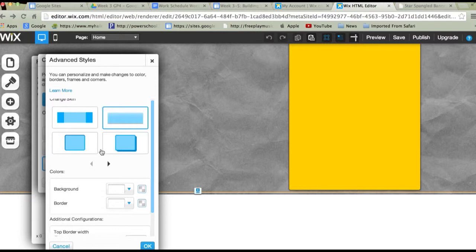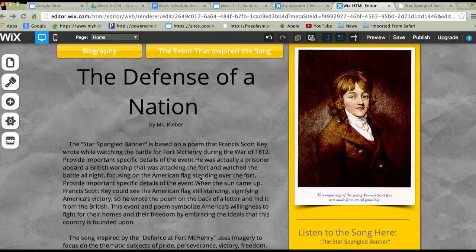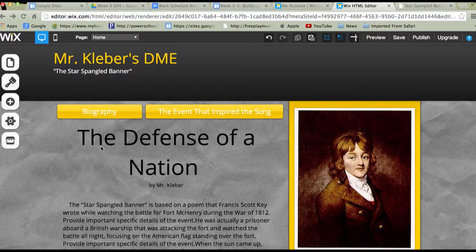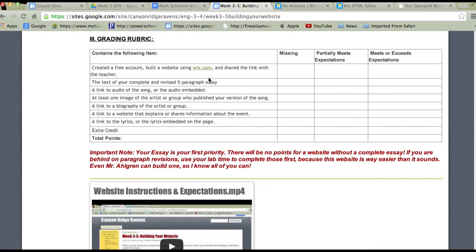That looks better than having it white down there. I forgot to hit OK — I learned that from the other video. That just cleans up the bottom. So all I need to do is write my next two paragraphs, drop the intro in at the top and the conclusion at the bottom, and the website will be done. Checking the grade rubric: missing, partially meets, meets or exceeds — I've created the account, built the website, included text, have a link to audio, an image, biography link, event link, and lyrics. After adding the two paragraphs, I'd have everything and would have an A.